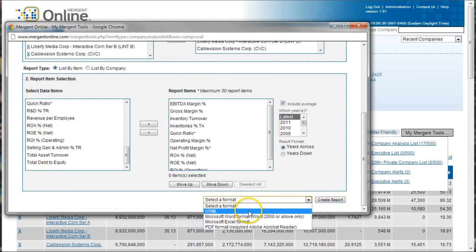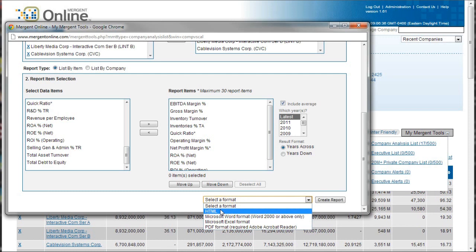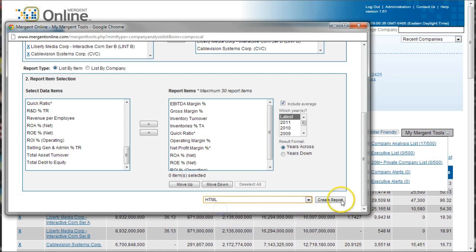You can create a report down in the bottom right. But what you want to do is actually select your format. You can select a Excel document. I'm just going to do HTML to kind of show you what this looks like on the screen and then click create report.